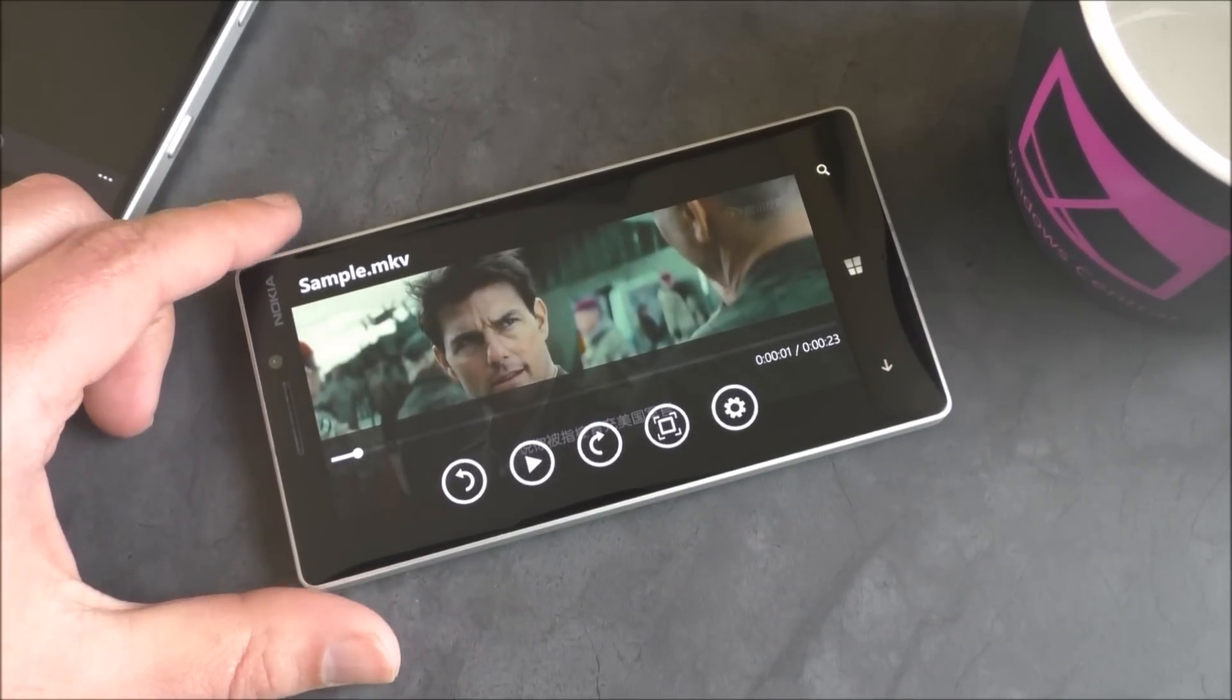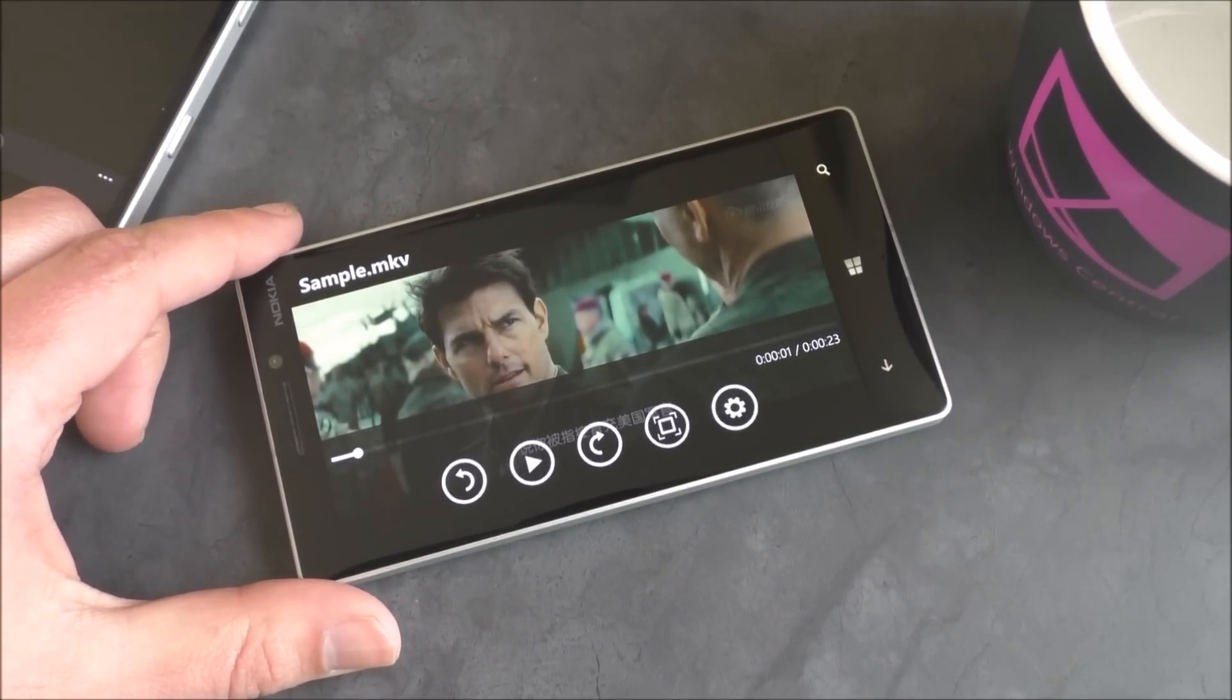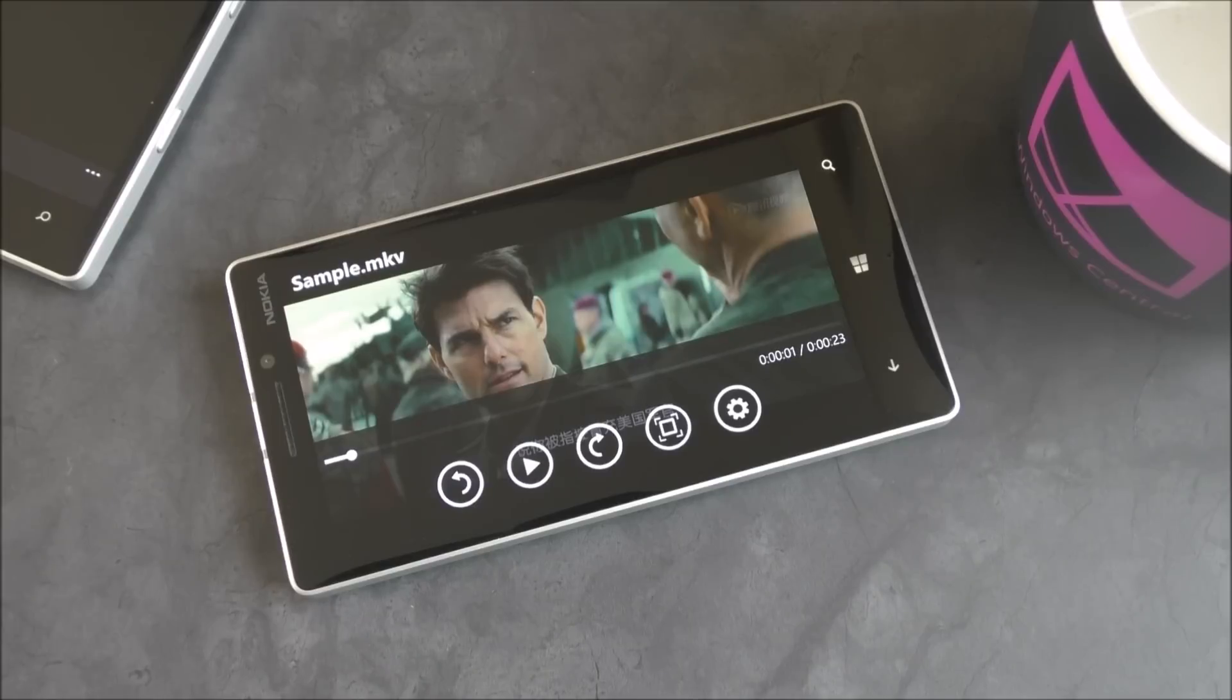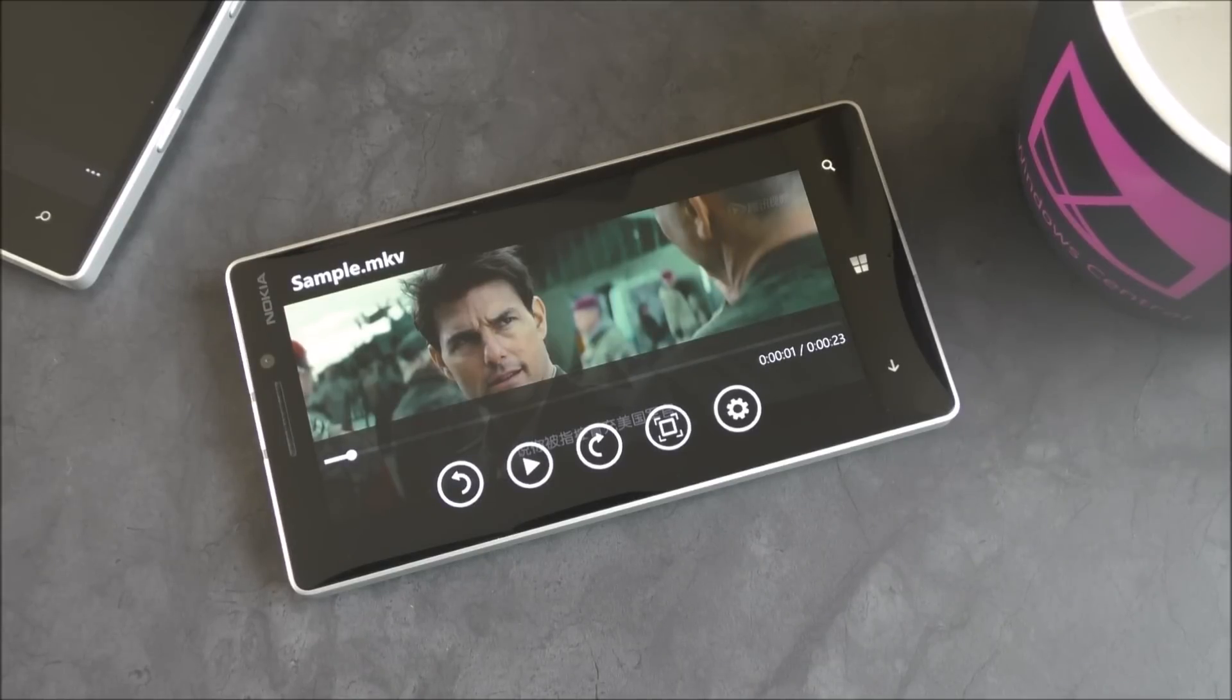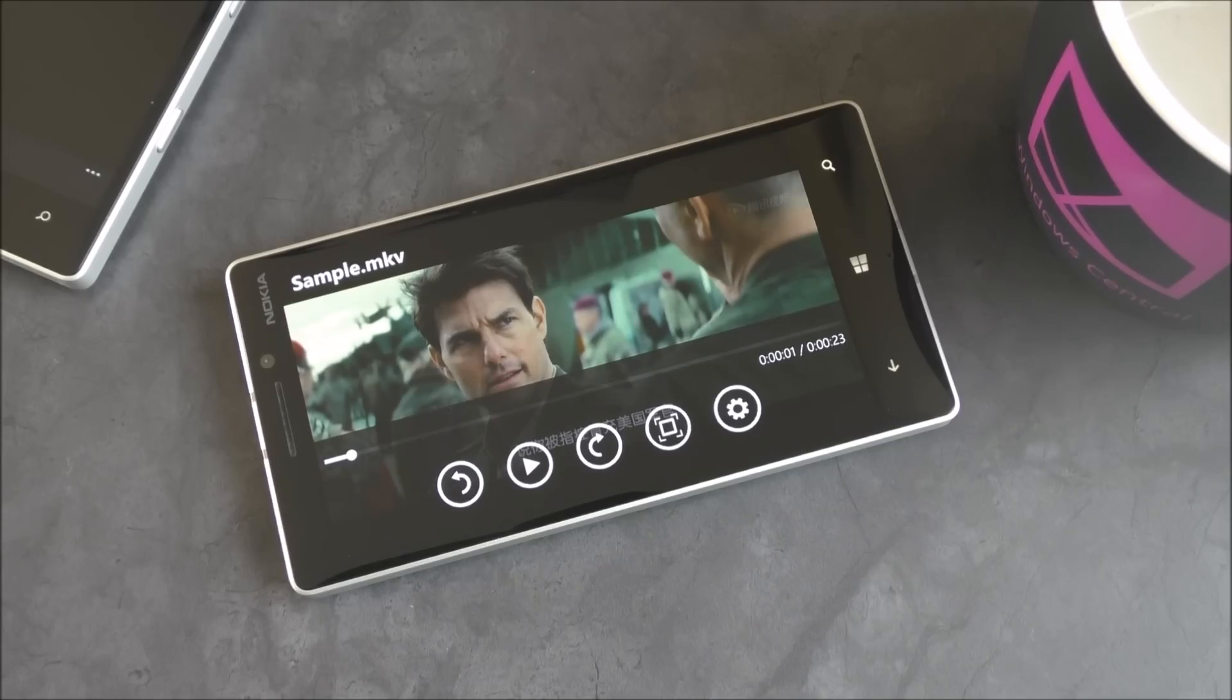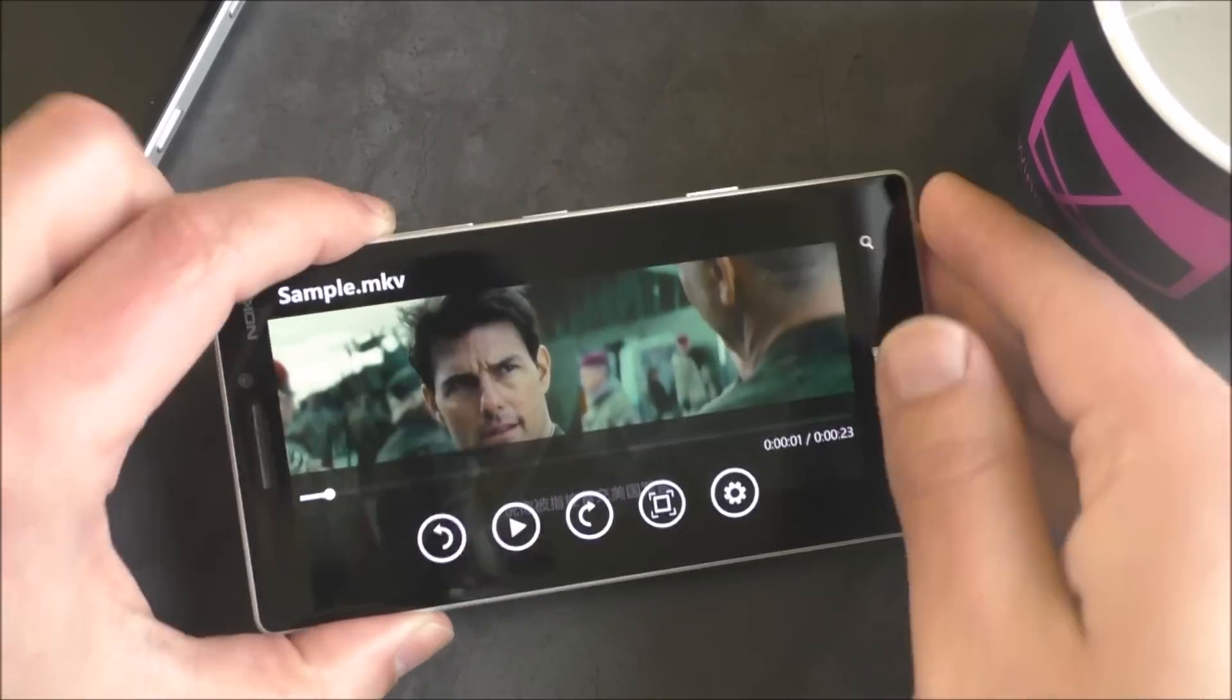Now, for those of you who are anxious about getting MKV video support, don't worry. Windows 10, of course, already has this built in. It's actually part of the preview. So you can do that now. But it's kind of cool to be able to see this in Update 2.